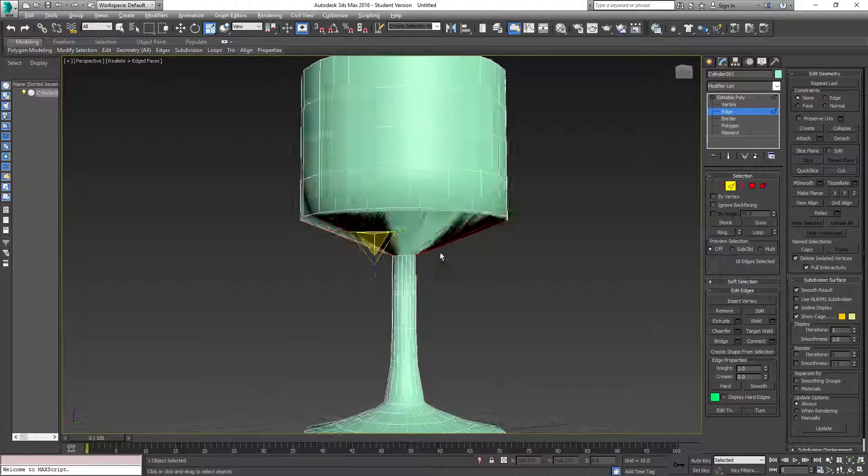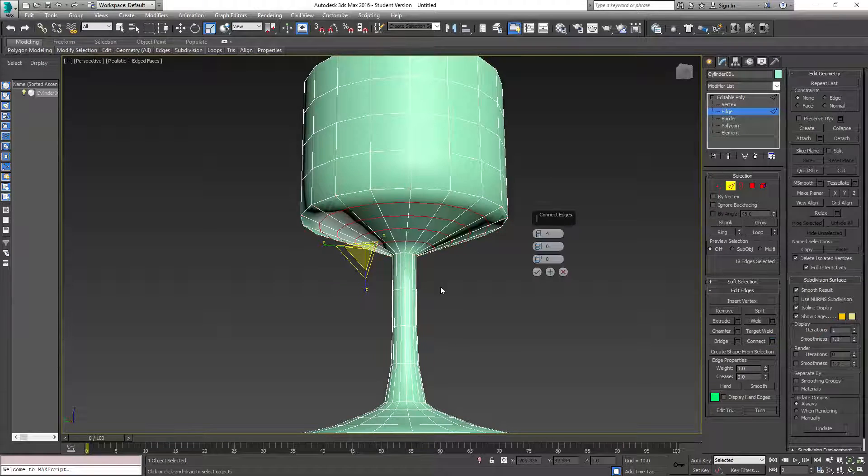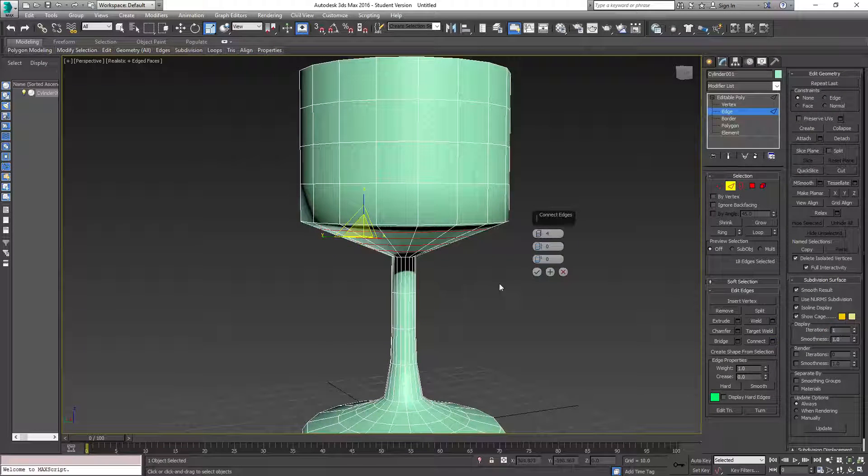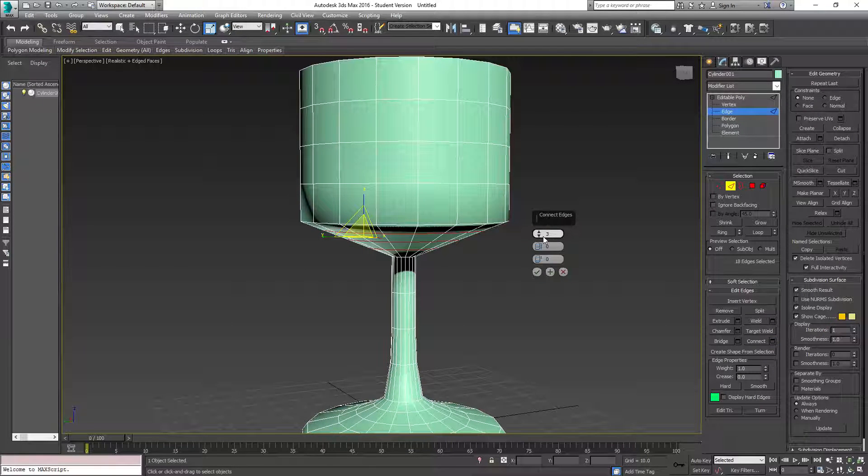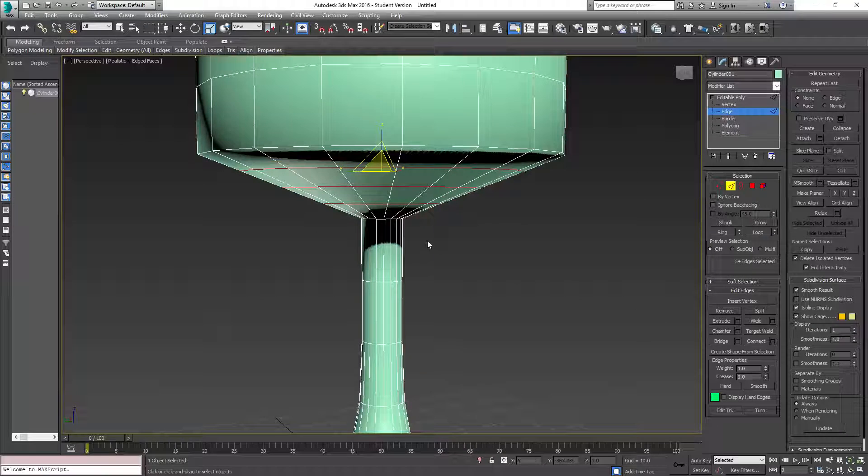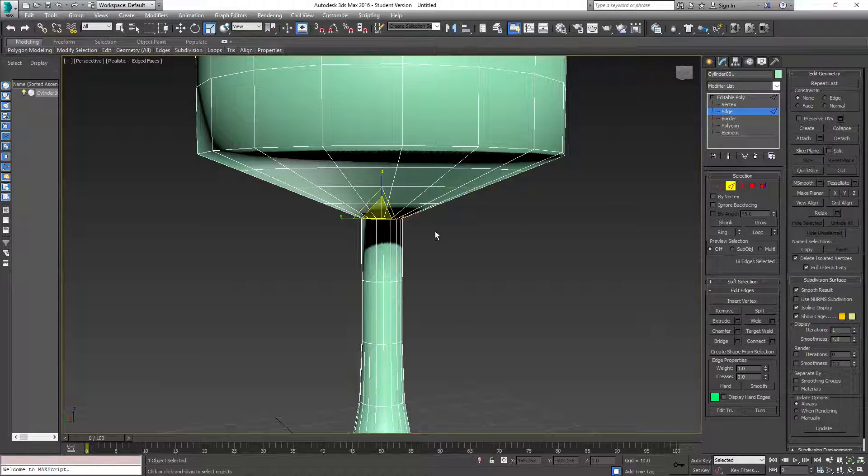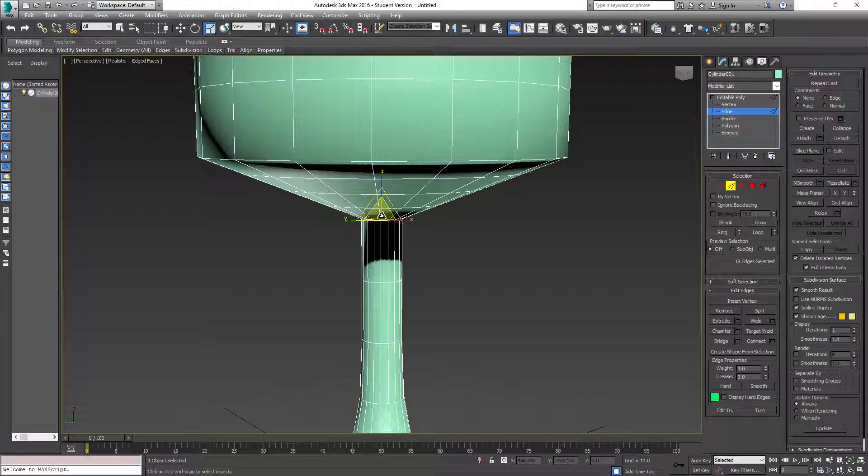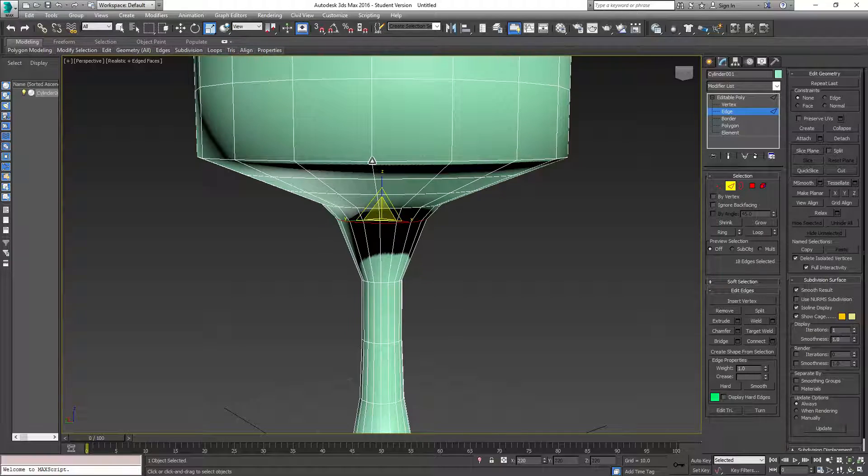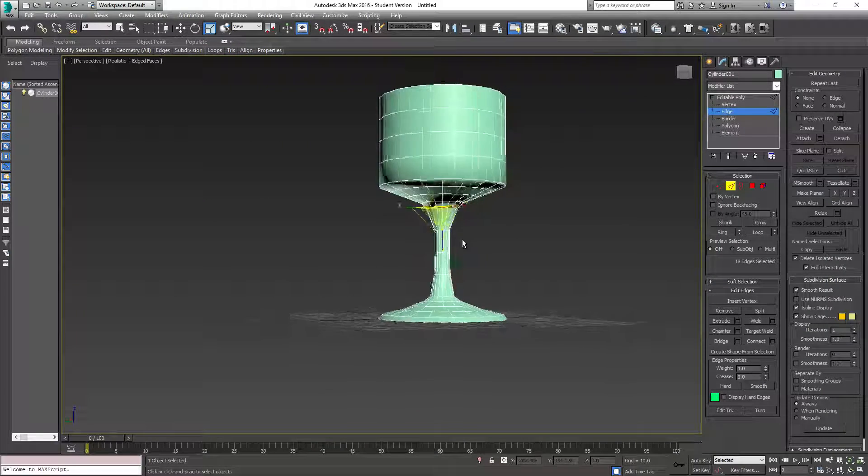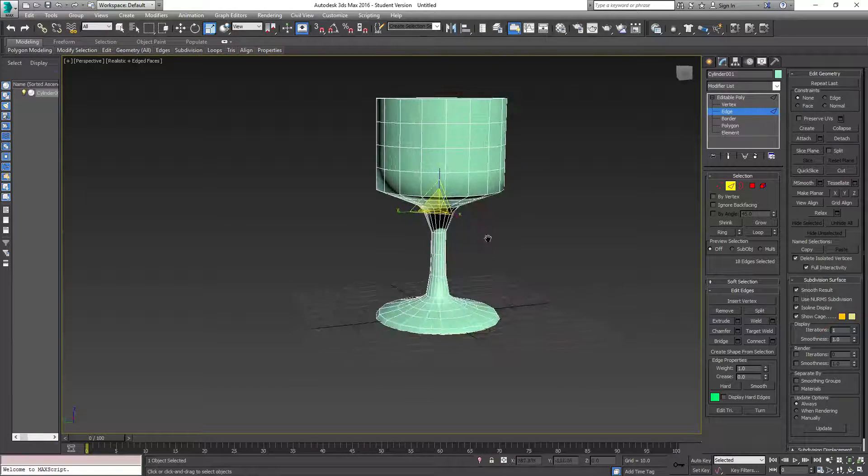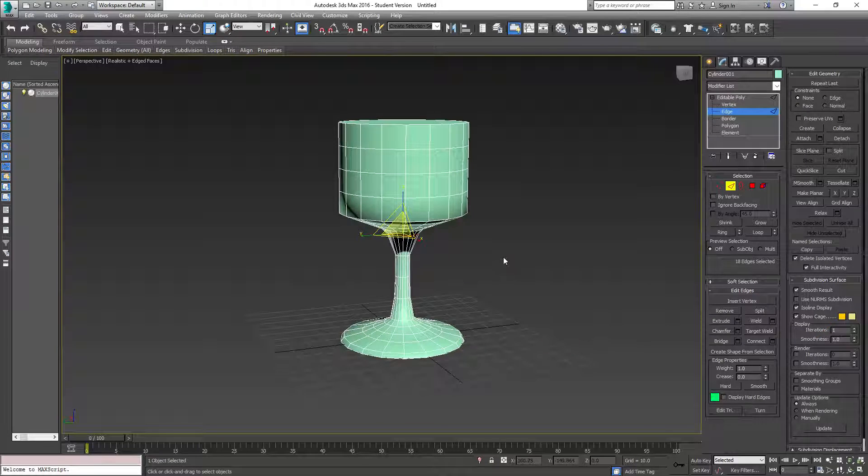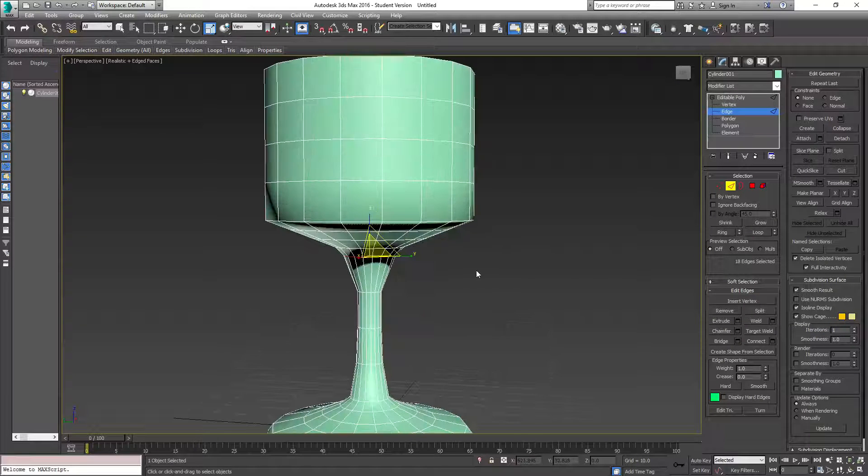And then we're going to do the same thing up here. Select all these, make sure they're all selected, connect. Here I'm going to do three. We'll take these ones and see how this looks, and we will start smoothing it out. Oh, now we've got a goblet. Boom. Now you guys know how to make a goblet too, it's almost identical.